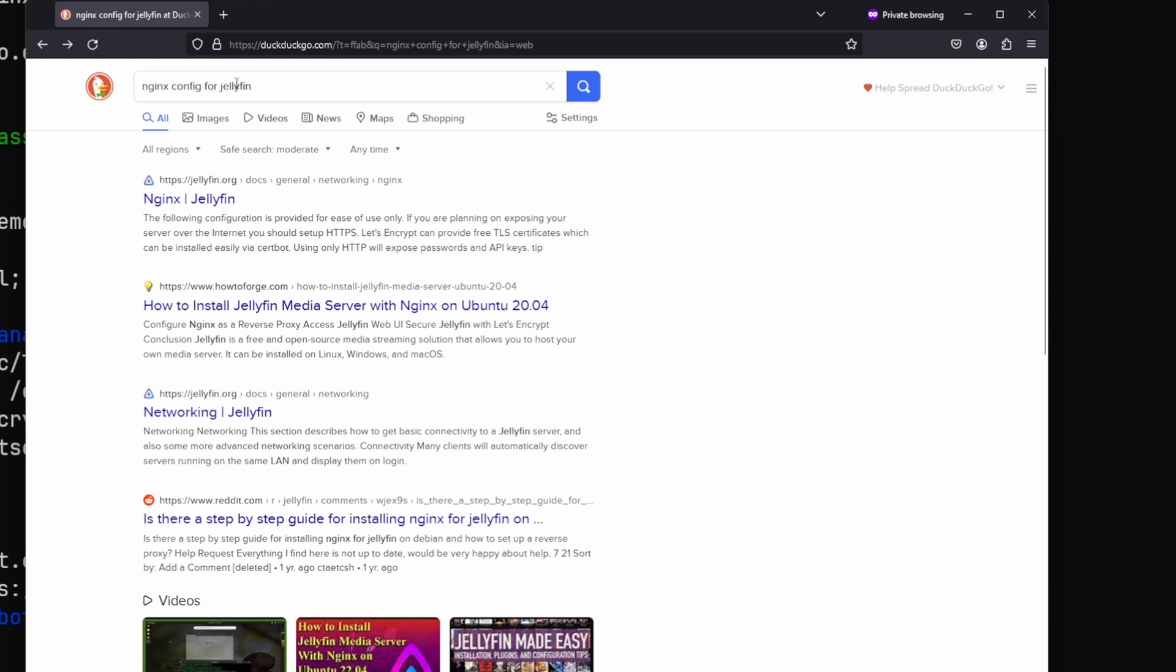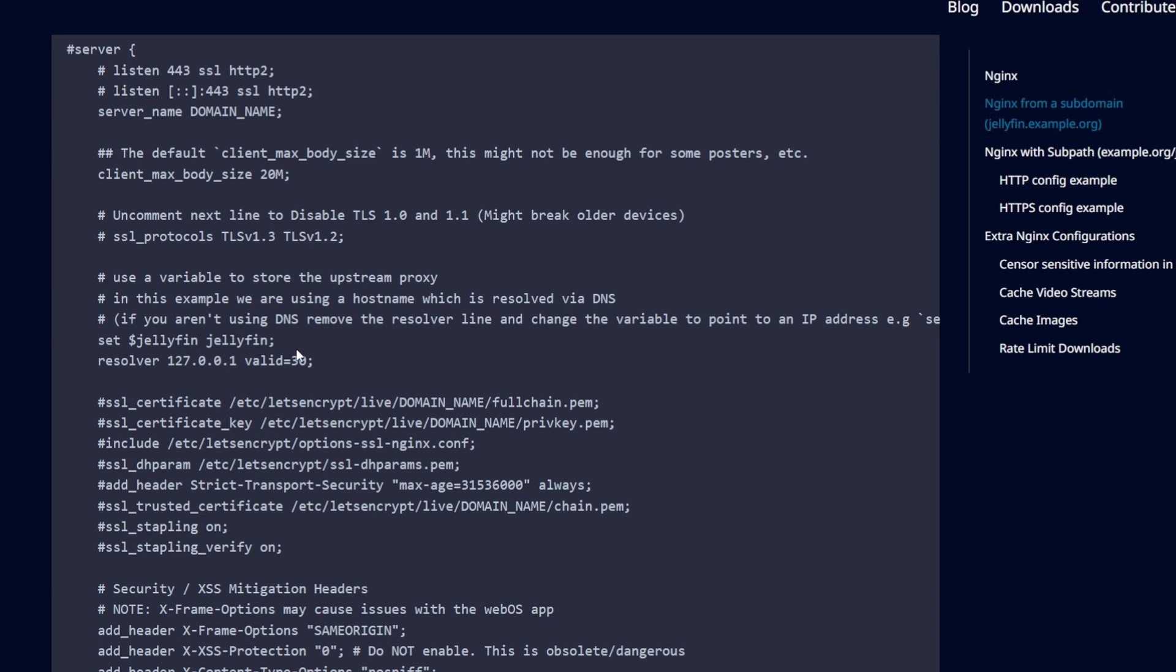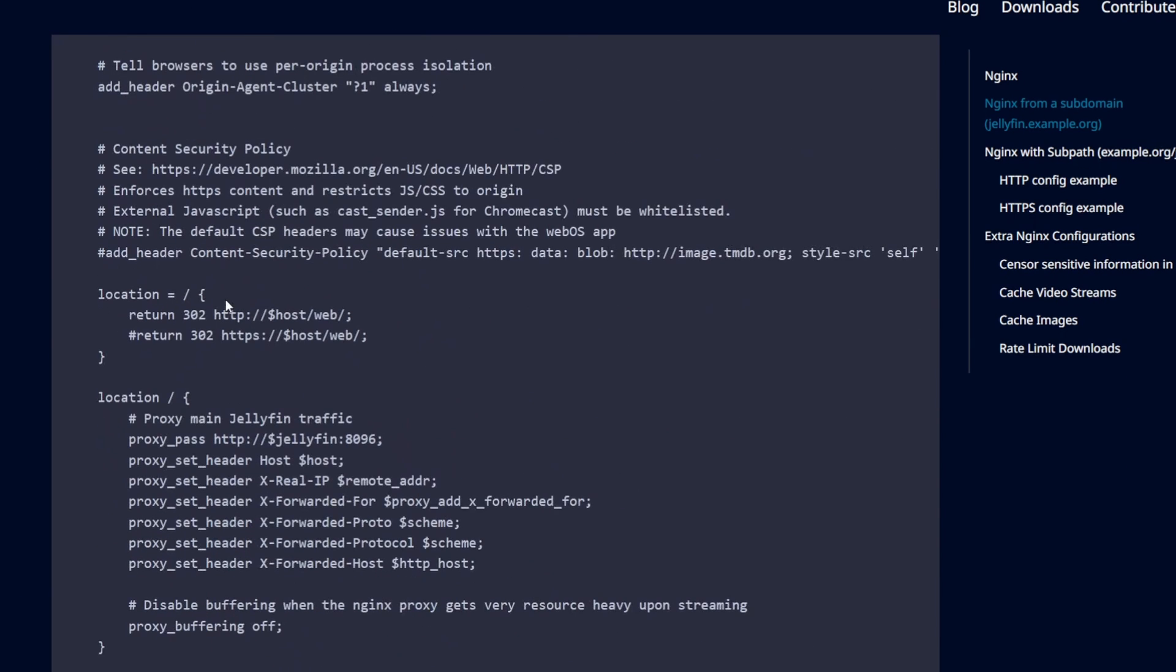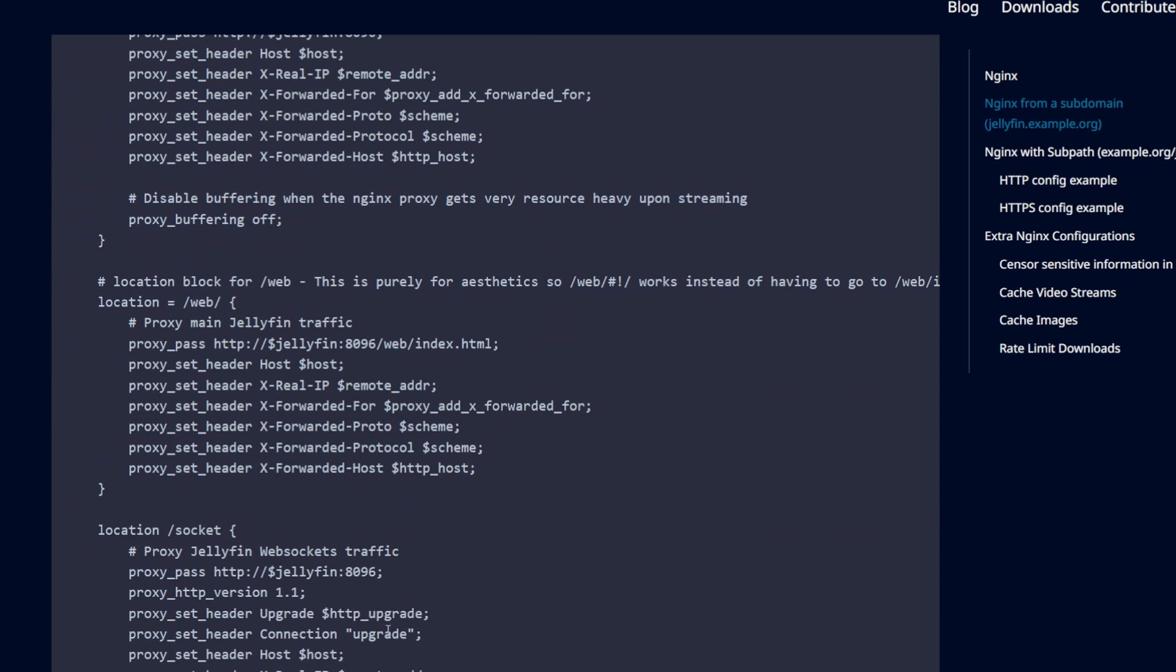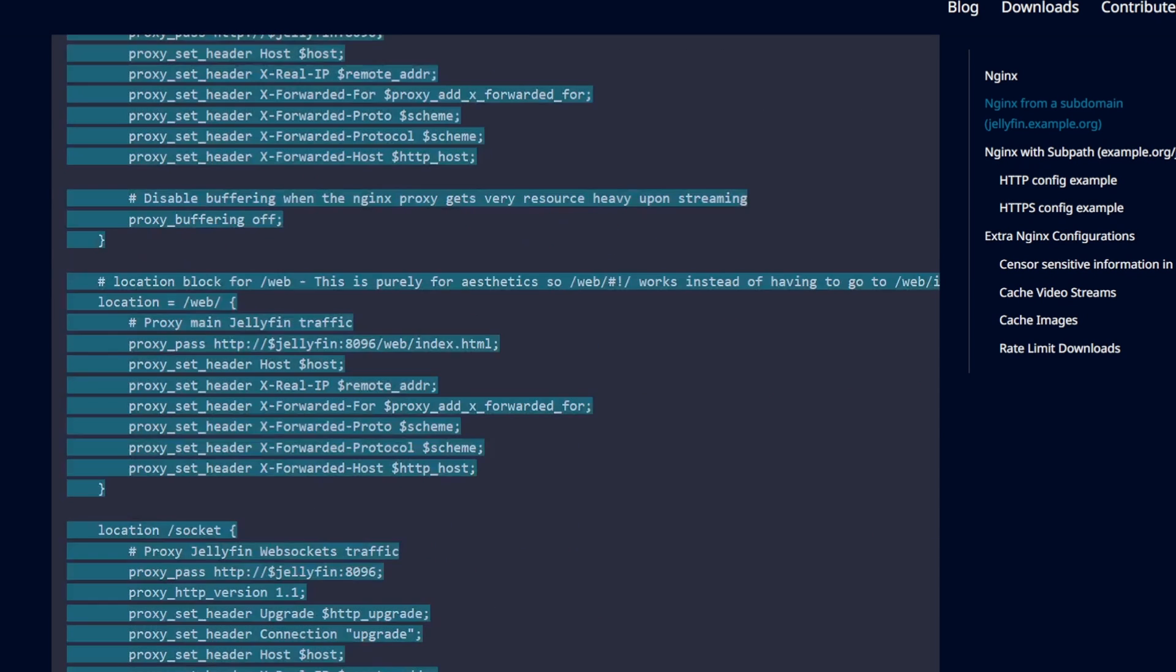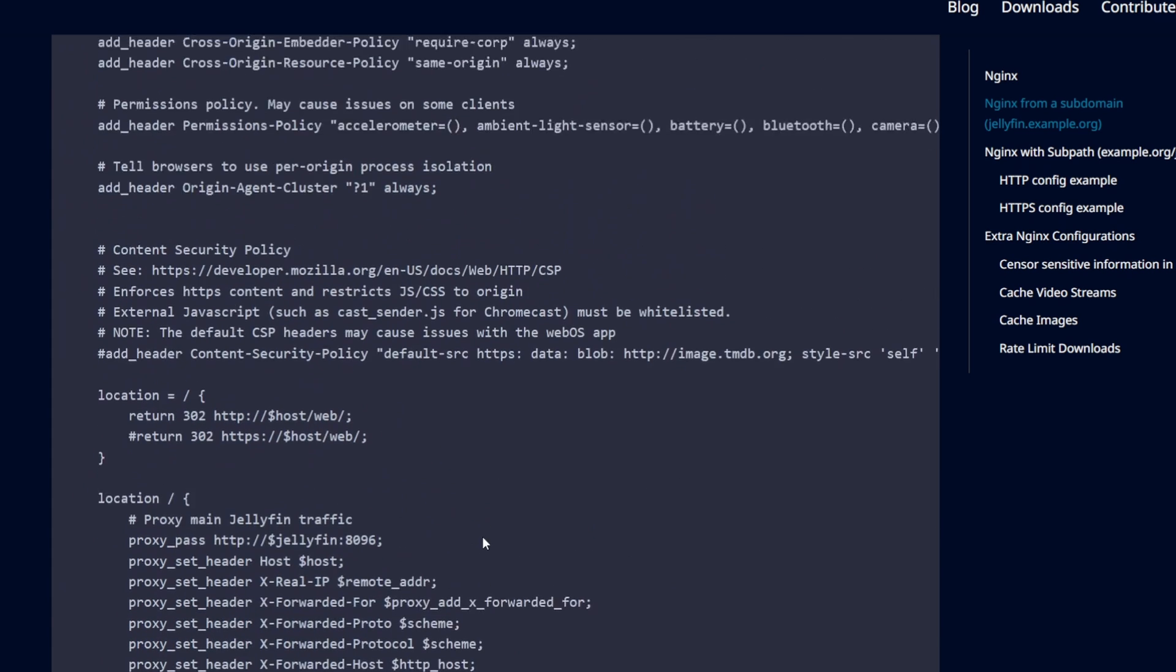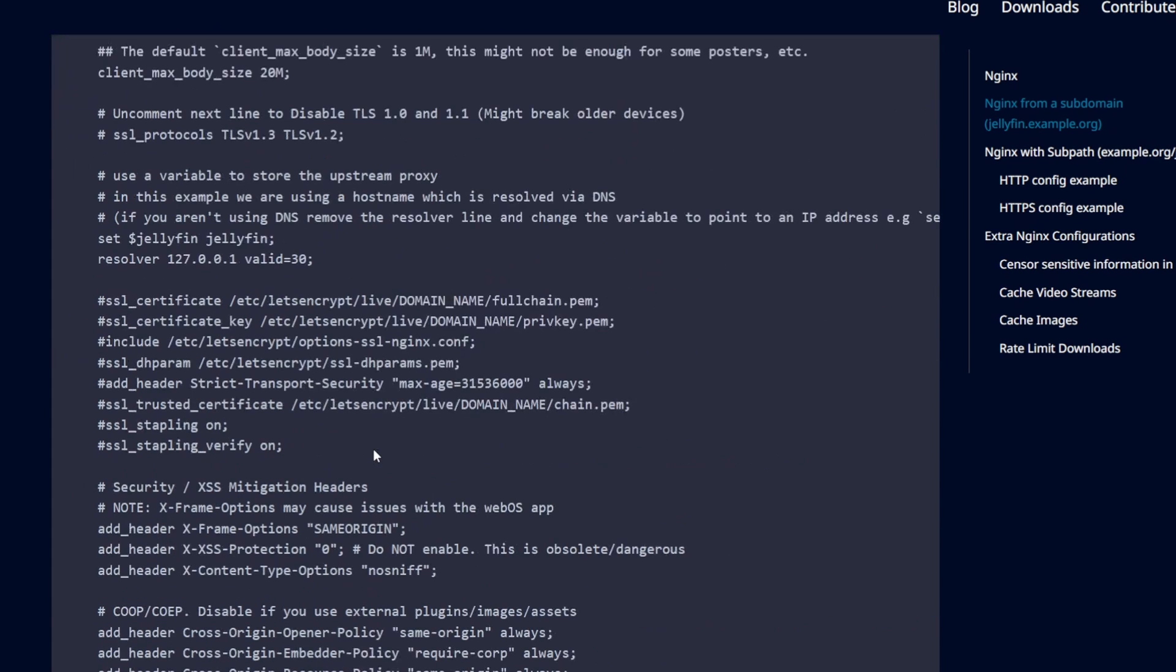For example you want to expose your jellyfin over the internet through the same setup. You can just search for nginx config for jellyfin and their official documentation have the extensive configuration that works for jellyfin. As you can see it has a bunch more headers, redirects and web socket stuff. So all you have to do is just copy this whole thing and place it in the appropriate server block that we just configured.